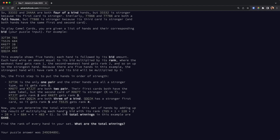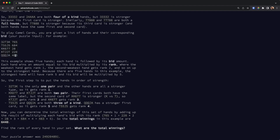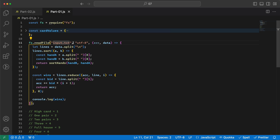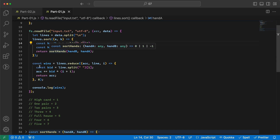My thought process was: for each line I get the hand and the bid. First I get these values and sort them by rank, then by second rank as a tiebreaker. Then I take the sorted input and multiply each by its bid value. I split by newline to get lines, sort them by splitting on space to get each hand, and in the end reduce to a final value by multiplying each bid by the index plus one.